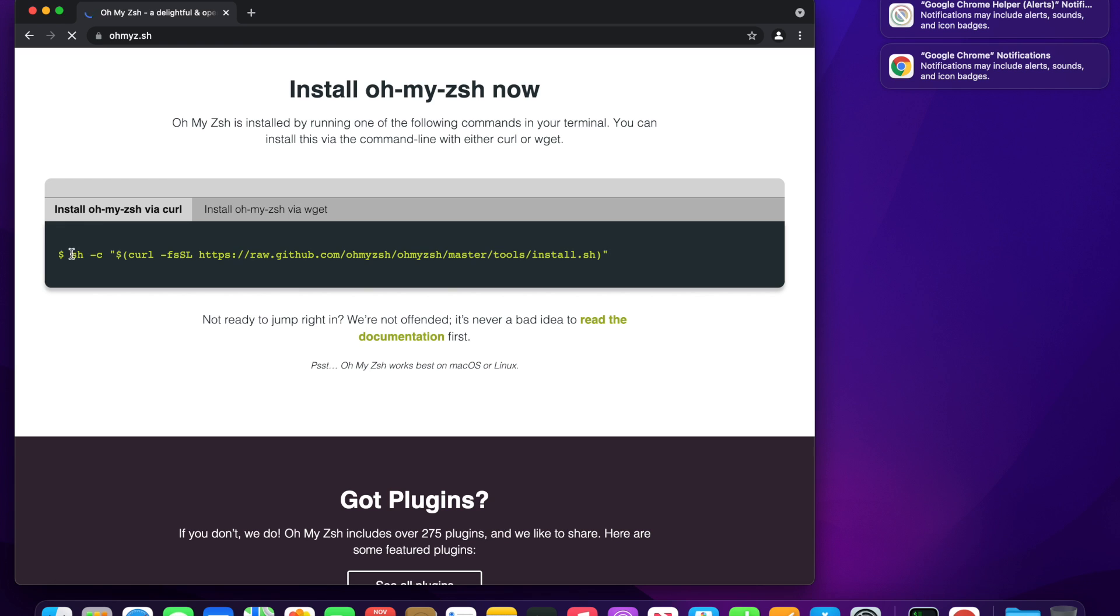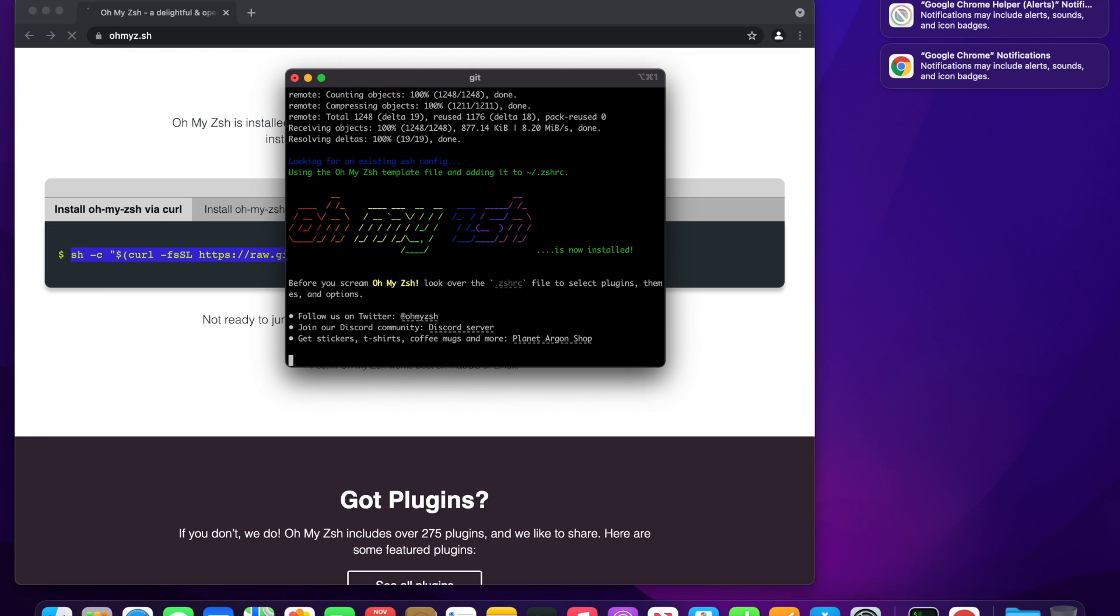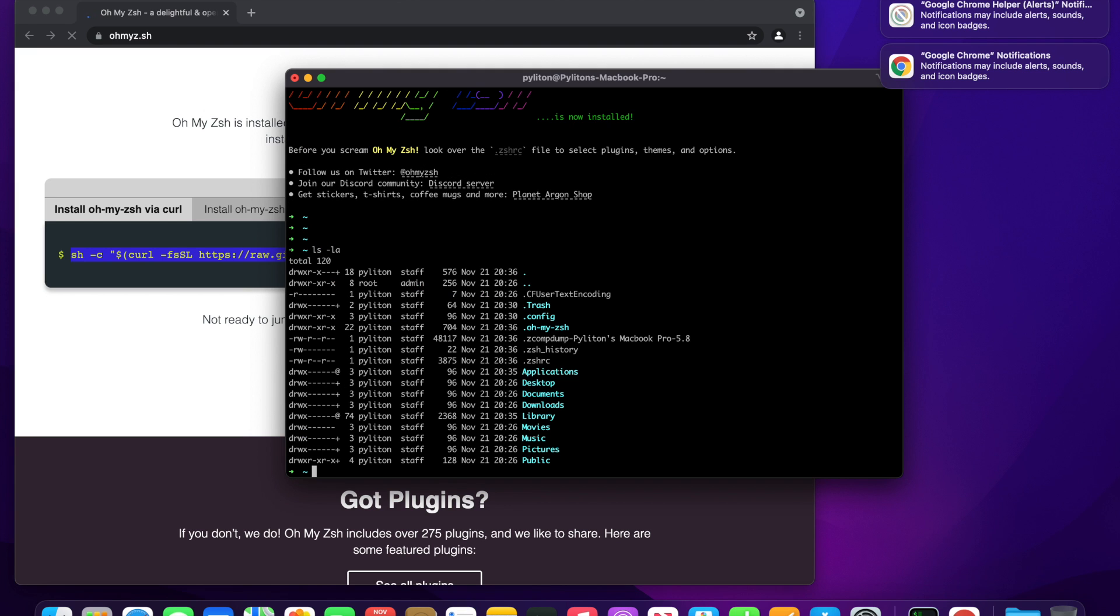We will copy and paste the URL to the iTerm. It will take a few seconds to download. Here you go, omyzsh is installed now. Running a simple ls command already started showing some behavioral changes.